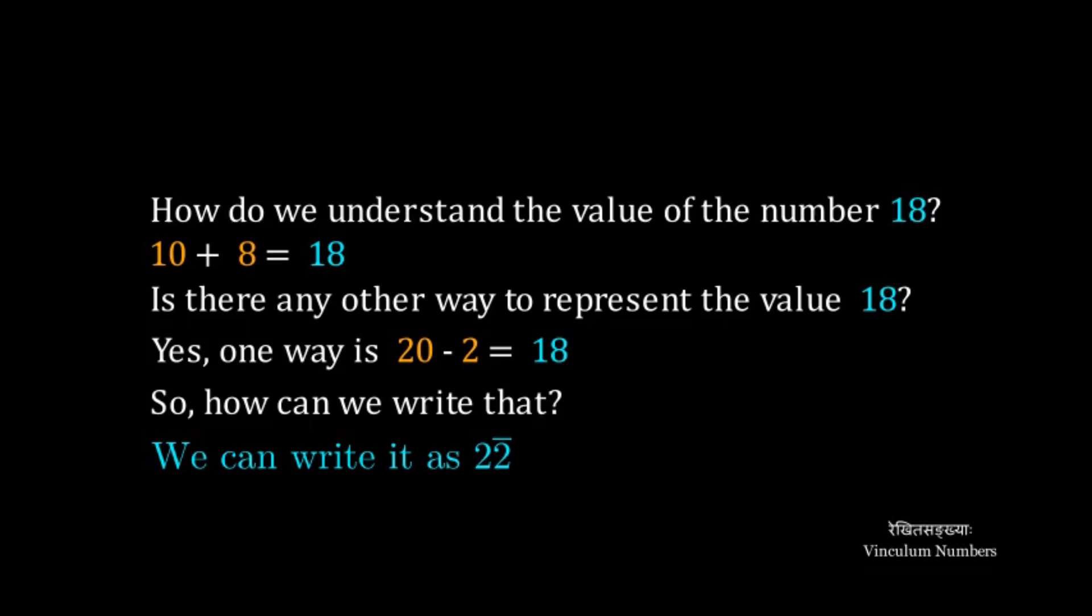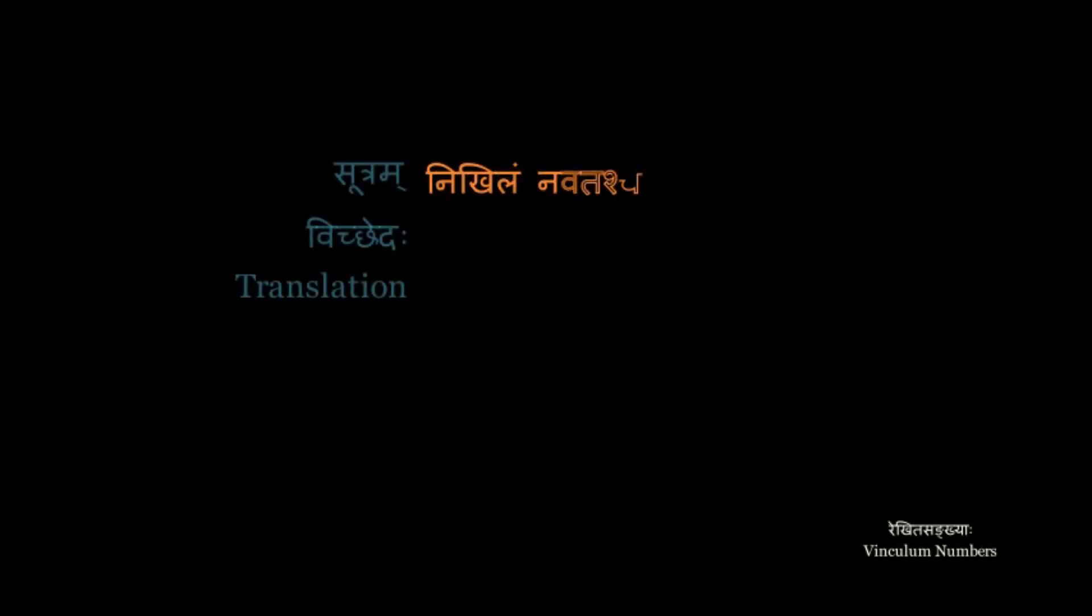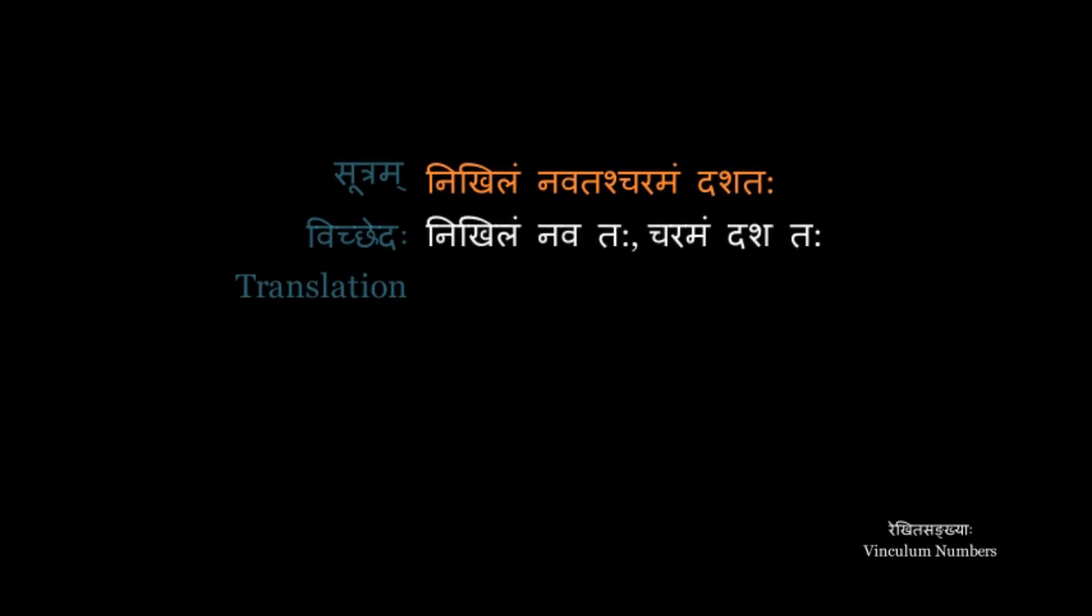The Sutra for Vinculum Conversion is very familiar to us, that is Nikhilam Navatas Charamam Dasatah and the meaning of the Sutra is all from 9 last from 10.